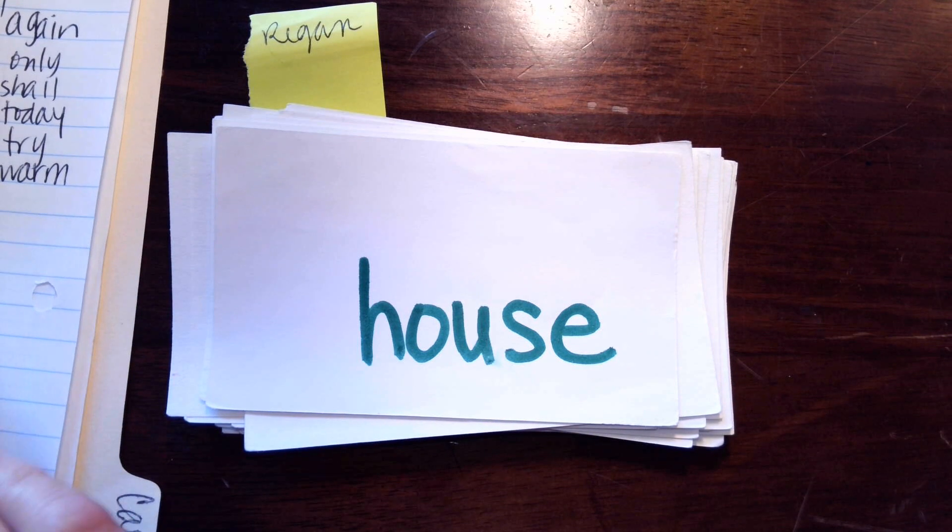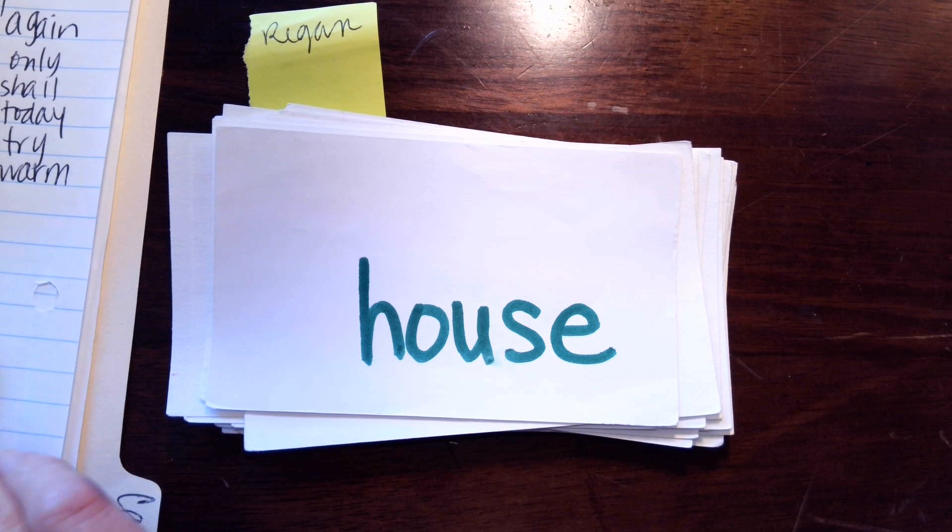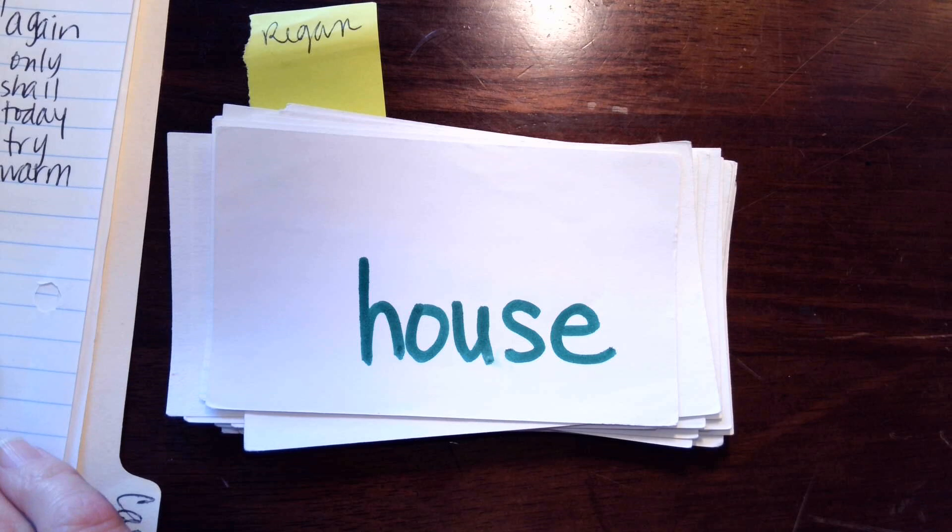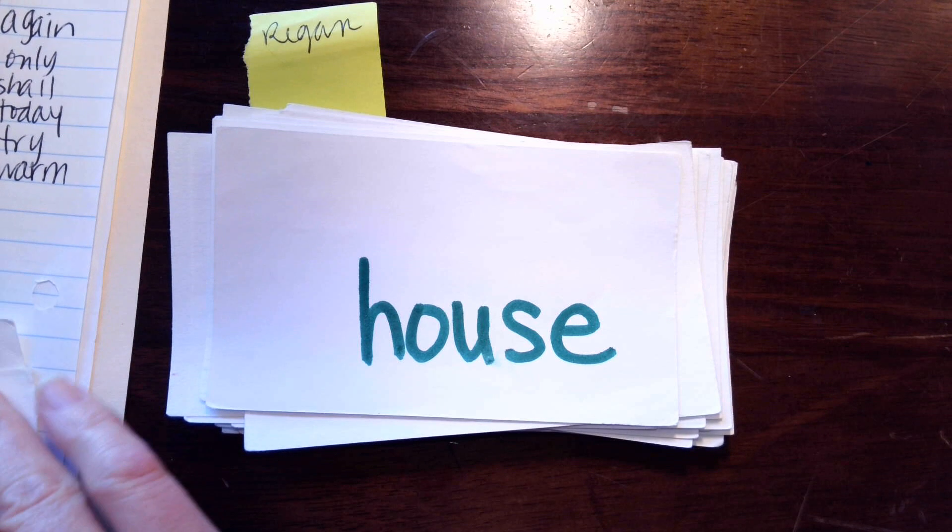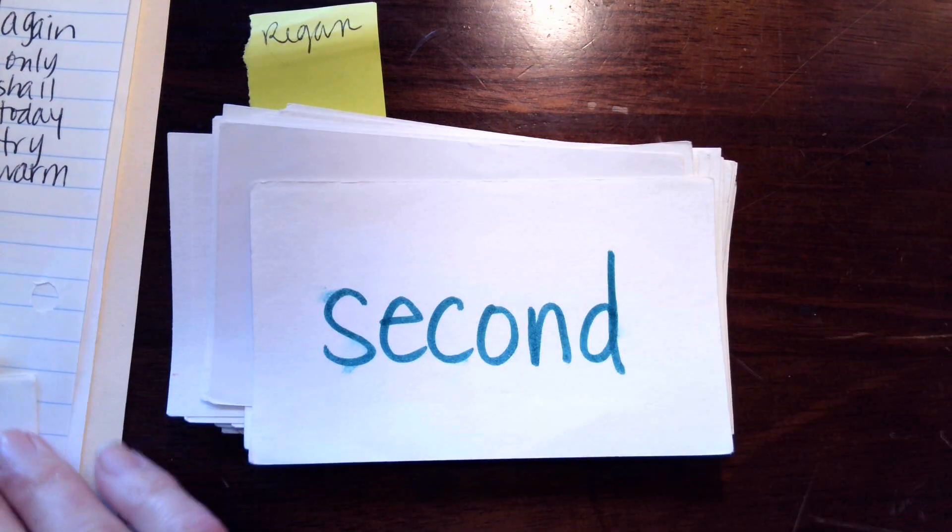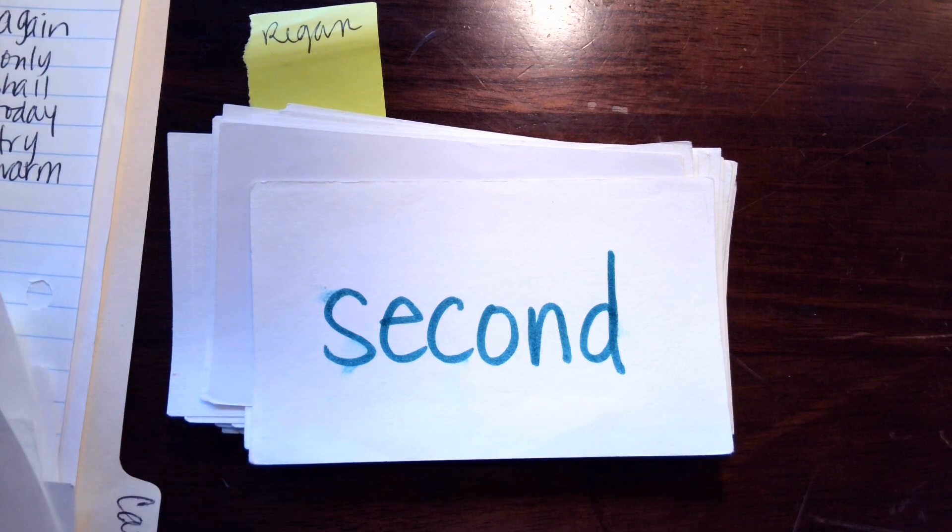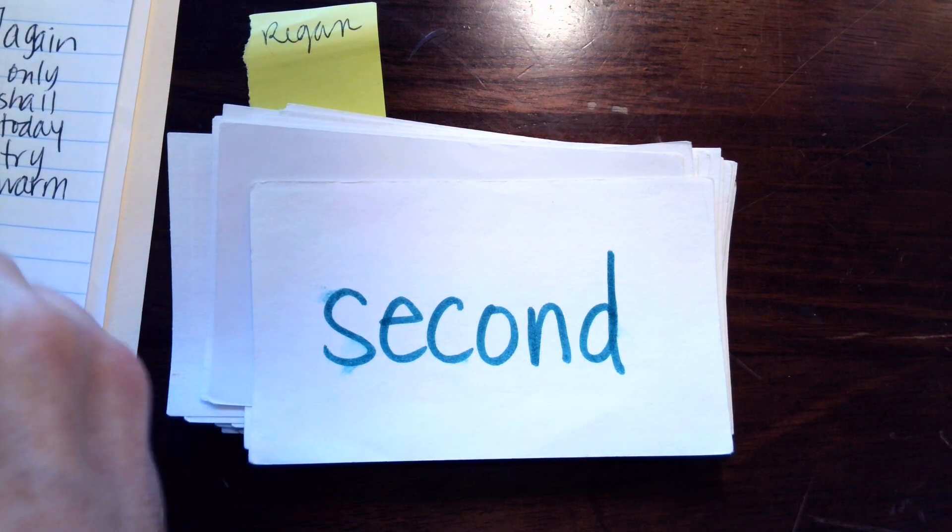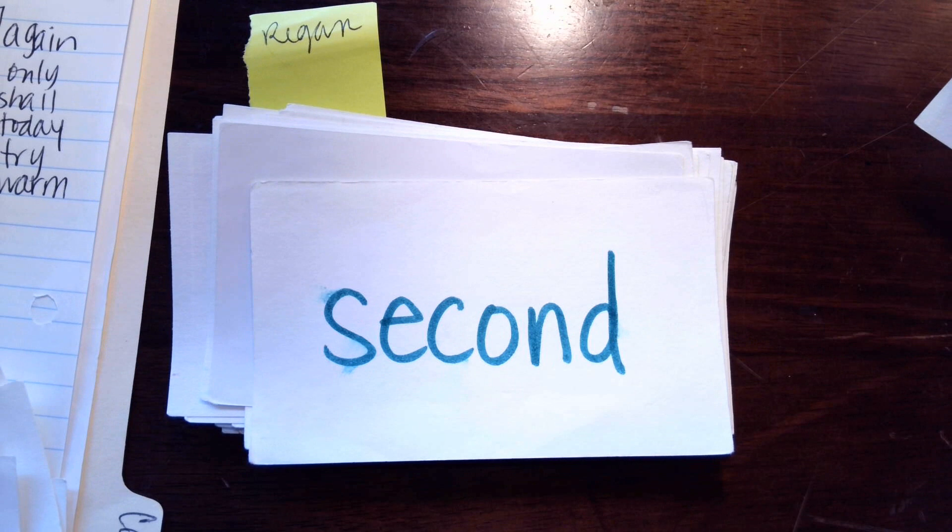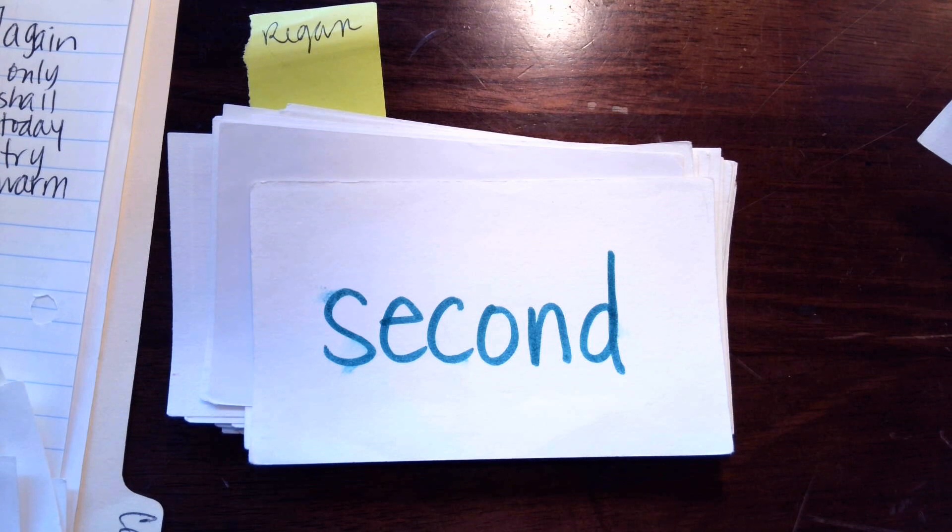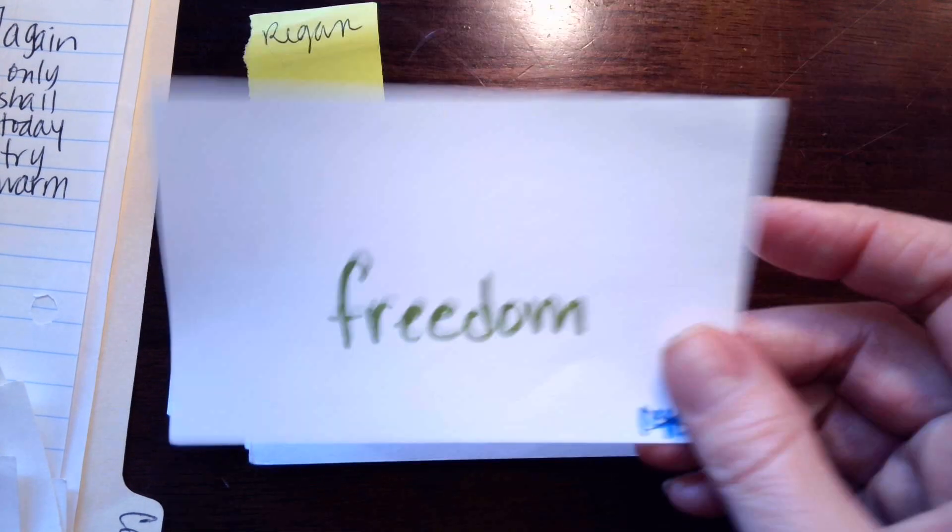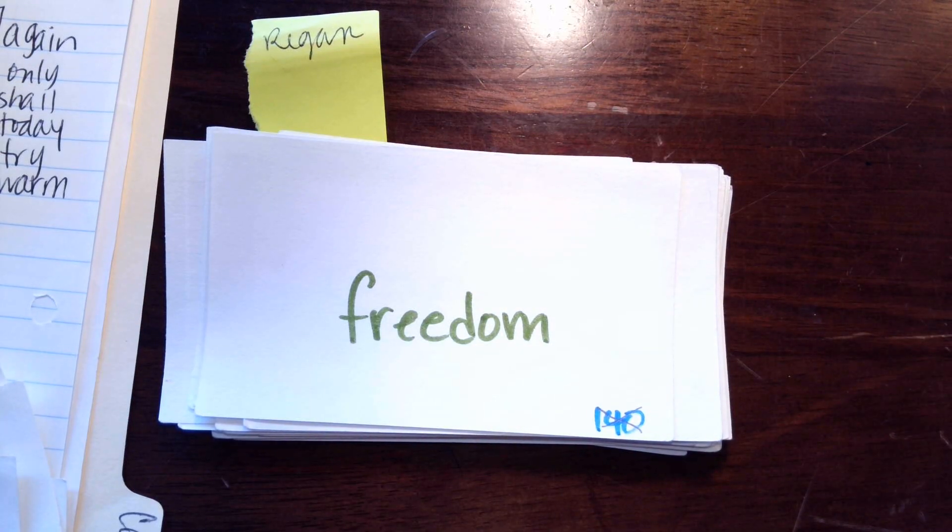So what is the blend here? O-U is the blend, house, house. All right, next one my darling. The blend is, no blend, s-e-c-o-n-d, second. The blend is E-E, freedom. Prevent.